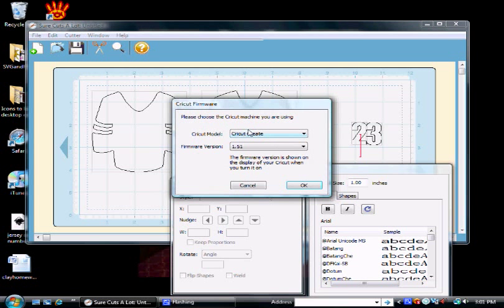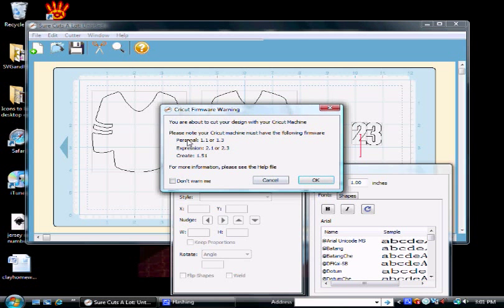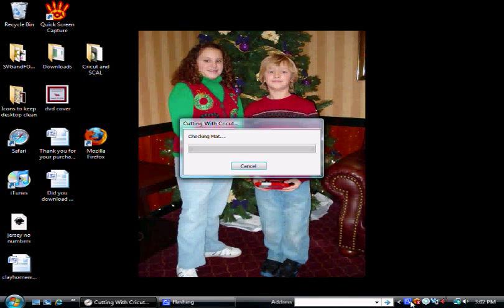It'll ask you what machine you're using. I have a Cricut Create, I'm going to click OK. It asks some other things, you have to have this type of firmware, I click OK and it's cutting. I'll come back when it's finished.